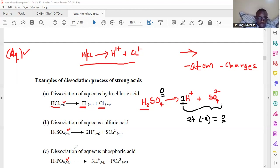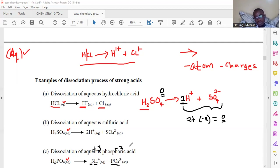For the dissociation of aqueous phosphoric acid, it's the same process. We split it and get hydrogen and phosphate. The phosphate valence number is three, so it gets a negative charge. You have three hydrogens, so put a three in front. The charges give you positive three and negative three, which sum to zero. This is how we write dissociation equations — this is a complete dissociation when dealing with a strong acid.